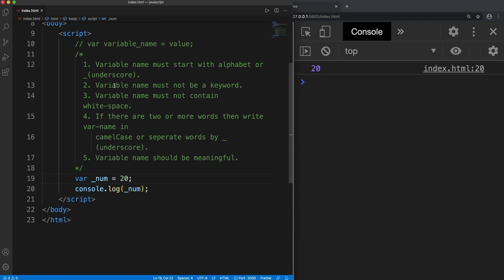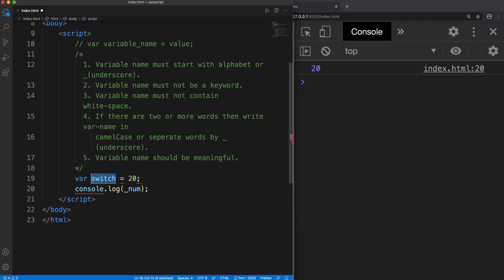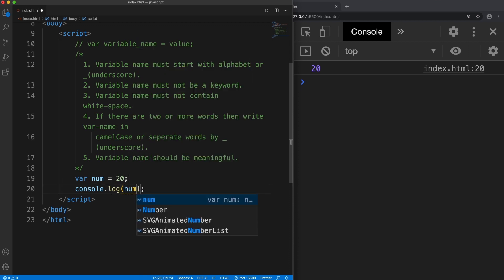Let's move to rule 2. It says that variable name must not be a keyword. Since I said that var is a keyword, there are some predefined words in JavaScript which we cannot use to declare variables. So if I say I'm going to use switch, switch is a keyword, so it won't work. It will display an error. So let's change it to num. We have seen that we cannot use a keyword as a variable name.